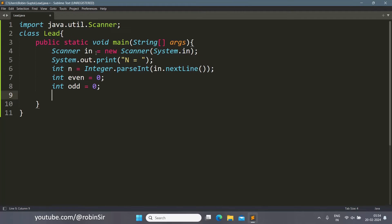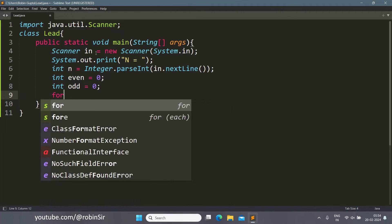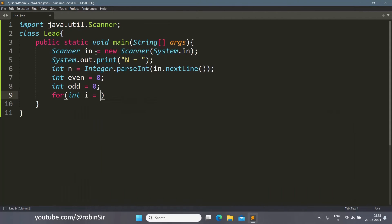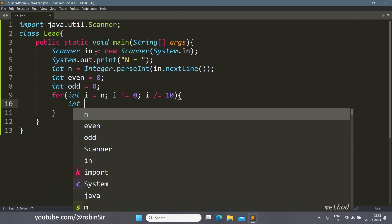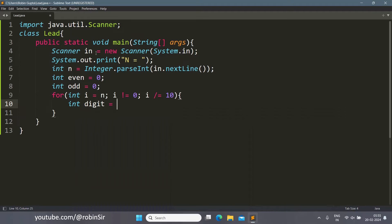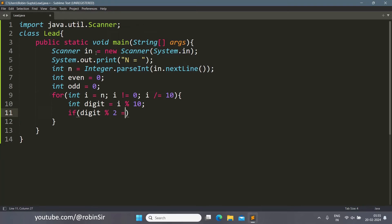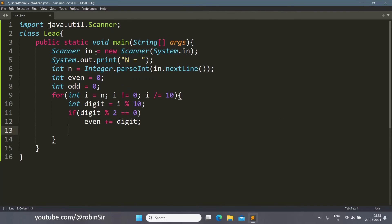Now we need to extract the individual digits from the number n, so we write a loop: for i equals n, i not equal to 0, i divided by equals 10. Inside the loop, we extract the digit as i modulus 10. If digit modulus 2 is 0, that means the digit is even, so it will be added to the even accumulator.